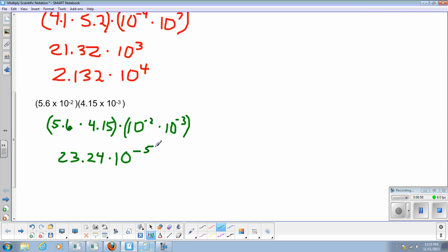So times 10 to the negative 2 plus negative 3 is the negative fifth power. That means if we change this we'd be moving our decimal point to the left. All right, now since 23 is bigger than 10, that means now we have to change the decimal point.